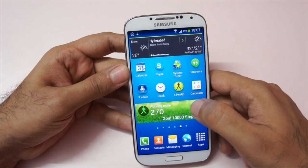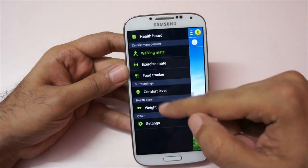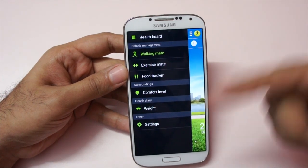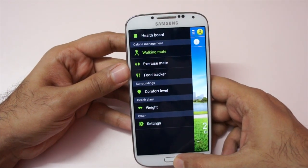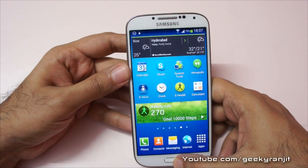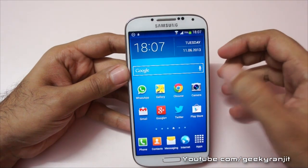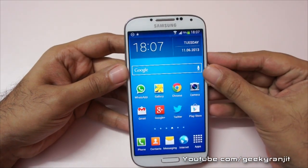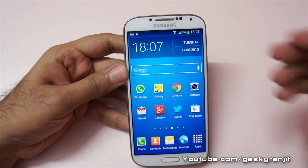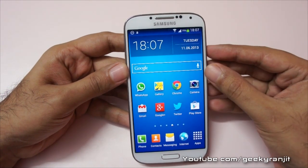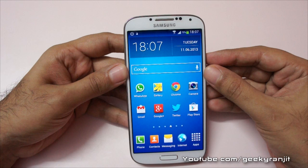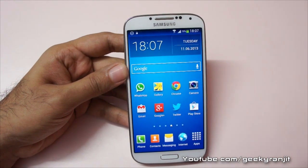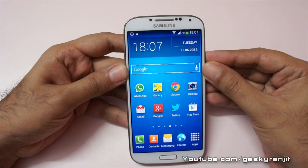Once it's done, go back to the S Health app and the comfort level option should now be showing. You can then update the app using the Samsung updater and that should work. I hope this short video helps you bring back the temperature sensor on your S4. Do let me know if this fixed the issue for you. If you found it helpful, I'd appreciate a like — thank you, this is Ranjit and I hope to see you in my next video.